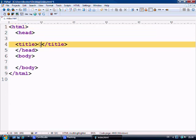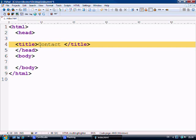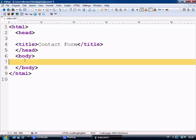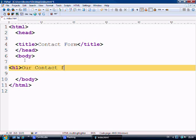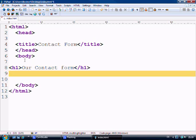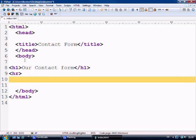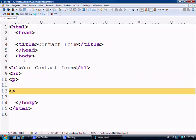First of all, let's give it a title. So first things first, what we're going to do is we're going to give it an H1 tag and say our contact form just so we make it a little bit nicer. And then we're going to add an H1 tag and then we're going to make a paragraph.